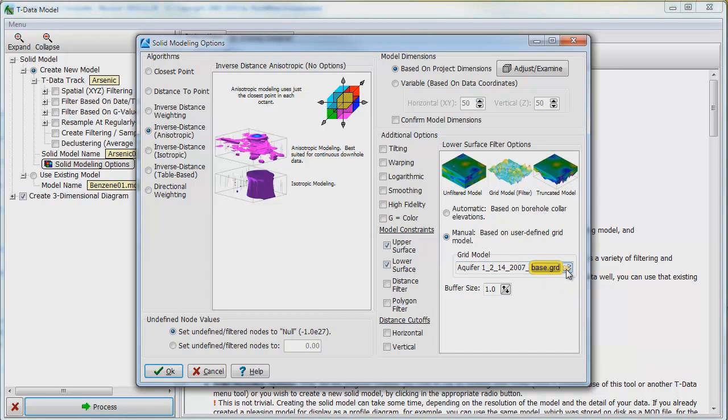This will null out or make nodes in the Solid Model that lie above our top surface or below our bottom surface disappear within the display.